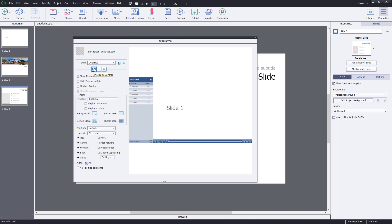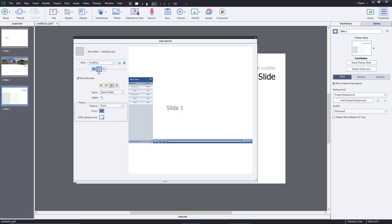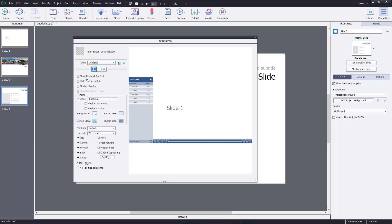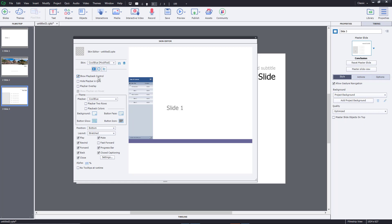In the skin editor you can see there are Playback Controls and Borders sections. You can show the playback control or hide it altogether by disabling it, so users will go through each slide without seeing the slider at all. If you want to show it, click on Playback Controls, which is on by default.